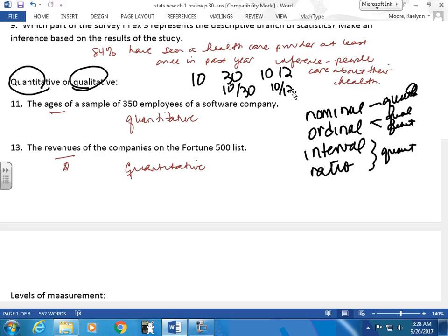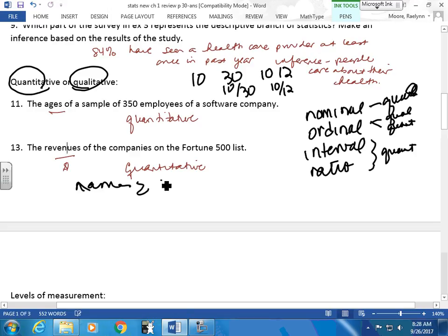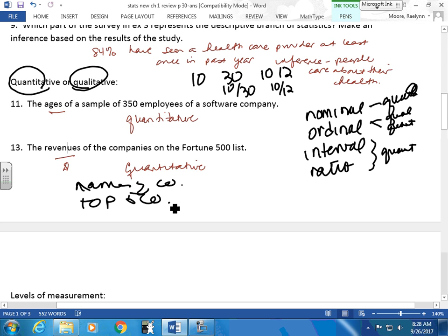The revenues of the companies on a Fortune 500 list — quantitative. What level of measurement? Ratio. Can I say one company makes twice as much or half as much? Yes. How about if I said the names of the companies? That's nominal. How about the top five companies? Ordinal. Good — you're quick, Brandon.